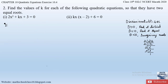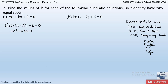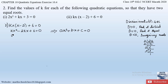Part 2 of question 2 is given as: kx(x − 2) + 6 = 0. Let us simplify this equation by opening the bracket: kx × x = kx², and kx × (−2) = −2kx. So the expanded equation is kx² − 2kx + 6 = 0. Now comparing this with the standard form ax² + bx + c = 0: